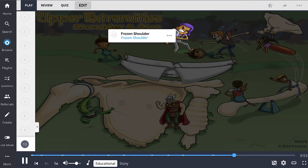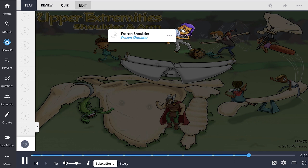Frozen shoulder, shown by the frozen shoulder, is characterized by decreased range of motion during active and passive movement. Tenderness is present with palpation of the anterior shoulder. It is most common in those over 40 years of age. Spencer's technique is an OMT technique designed for frozen shoulders and can be used in addition to physical therapy and NSAIDs.